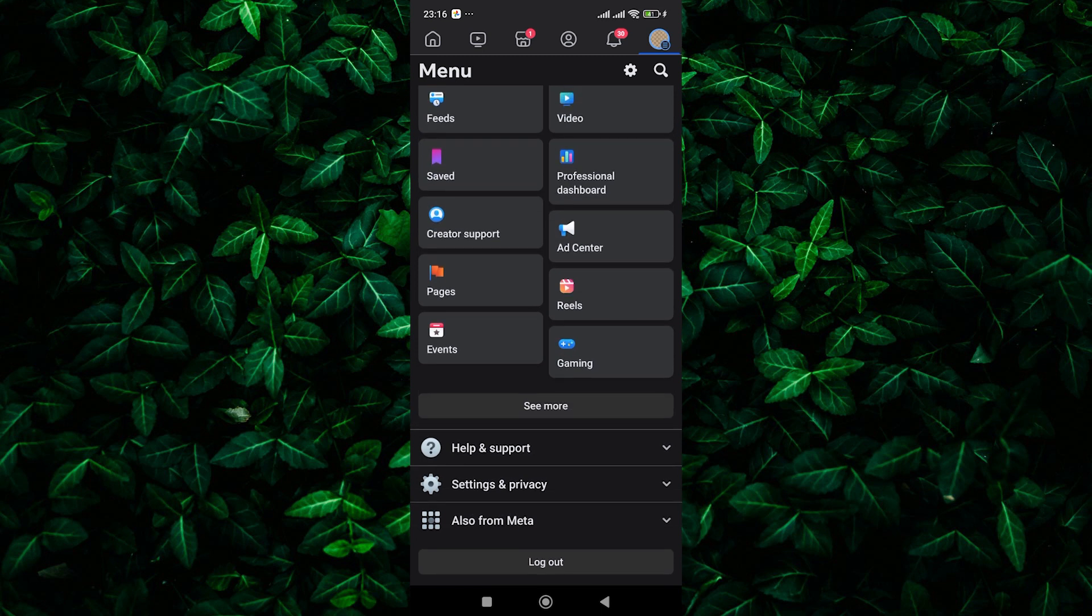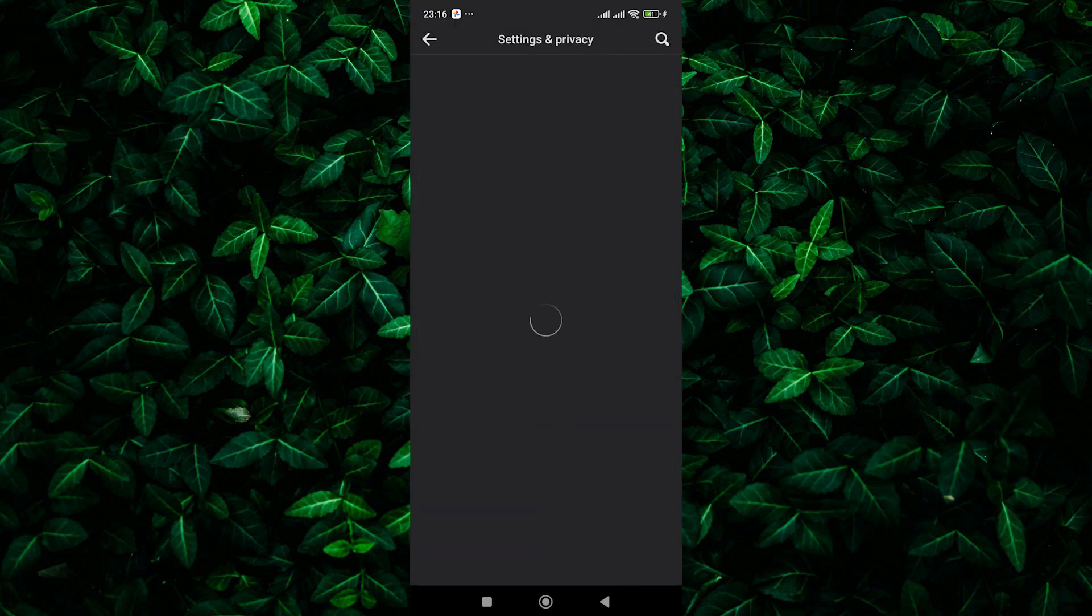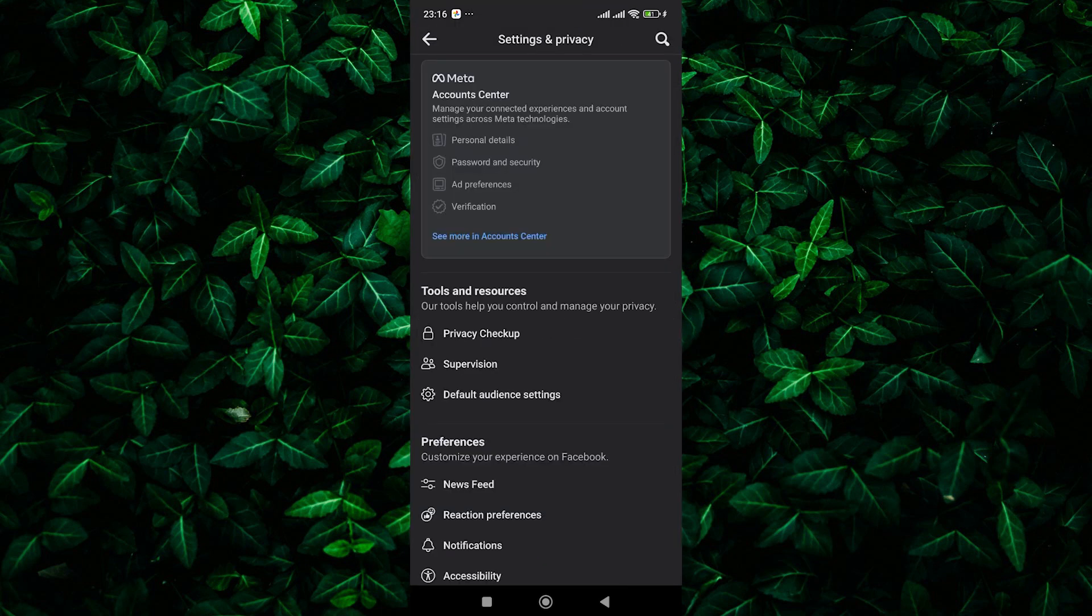From the menu, scroll down and tap on settings and privacy to expand the options. Then tap on settings to access your account settings.